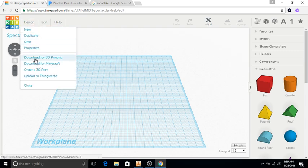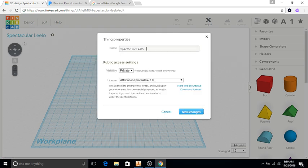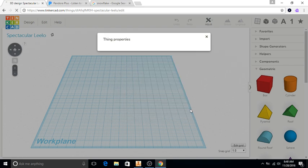I'm going to change the name of this. Going into Properties and naming it 'Snowflake,' then saving changes.